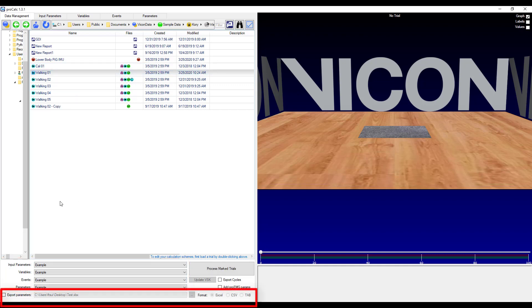Down below, I have the option of exporting the parameters. And I'm fine with putting it to the desktop and saving with the file name of test. And also selecting the format, whether I want that to be an Excel sheet, a CSV, or tab delimited.